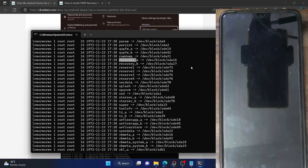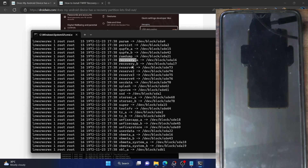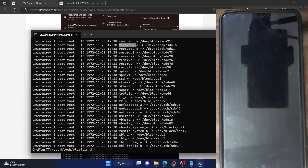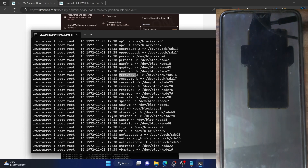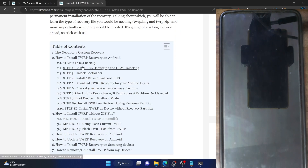If you are seeing 'recovery_a' and 'recovery_b', that is also the same — that does not matter. What you need to verify is whether your phone has a recovery partition or not. Since the OnePlus 7T is a dual partition AB scheme, it has both A and B slots, but that does not matter. My phone does have a recovery partition and I can easily flash TWRP to the recovery partition.